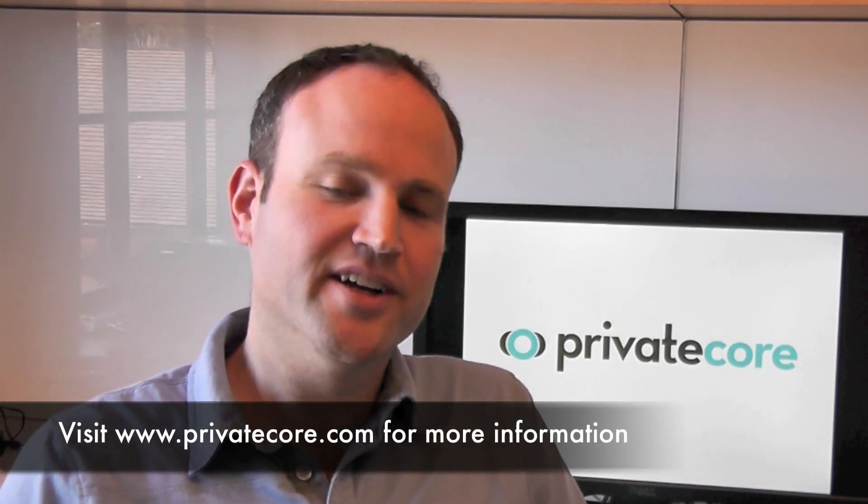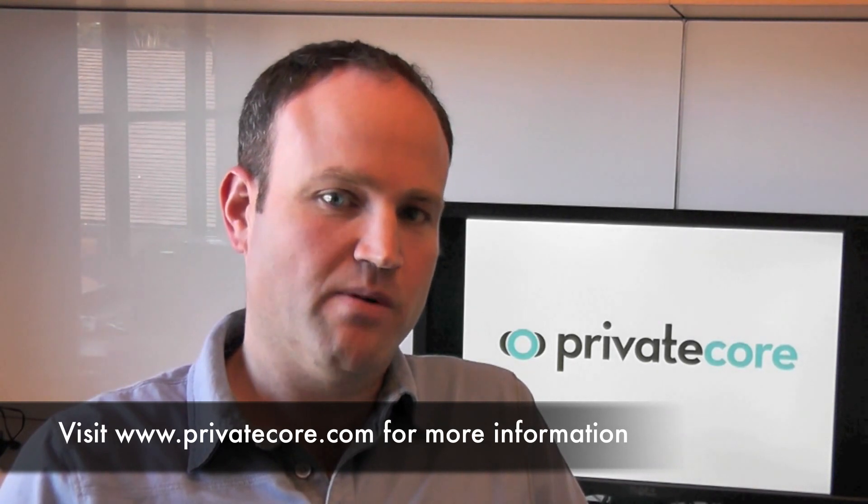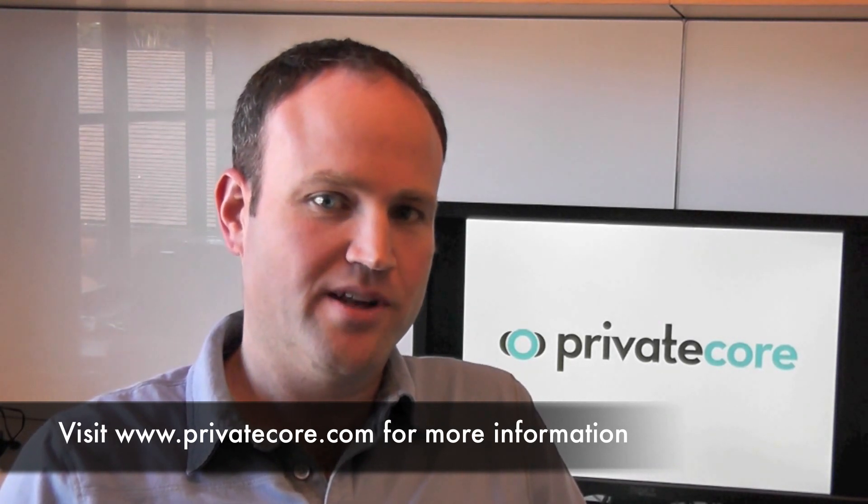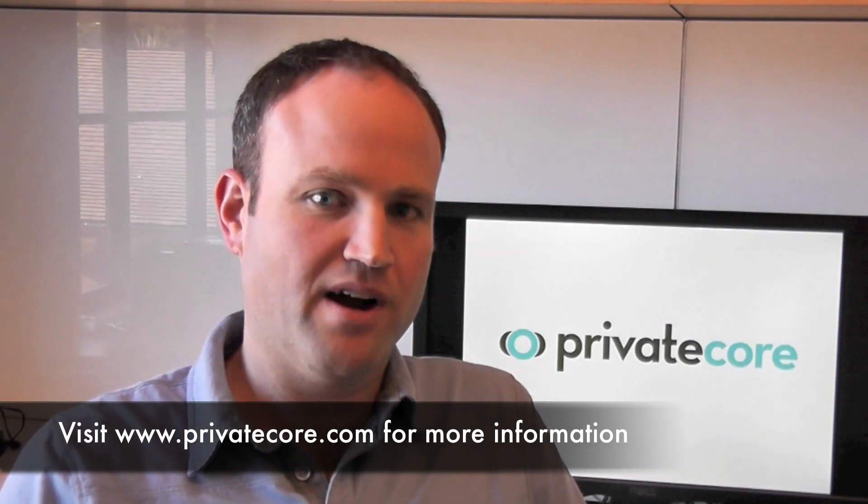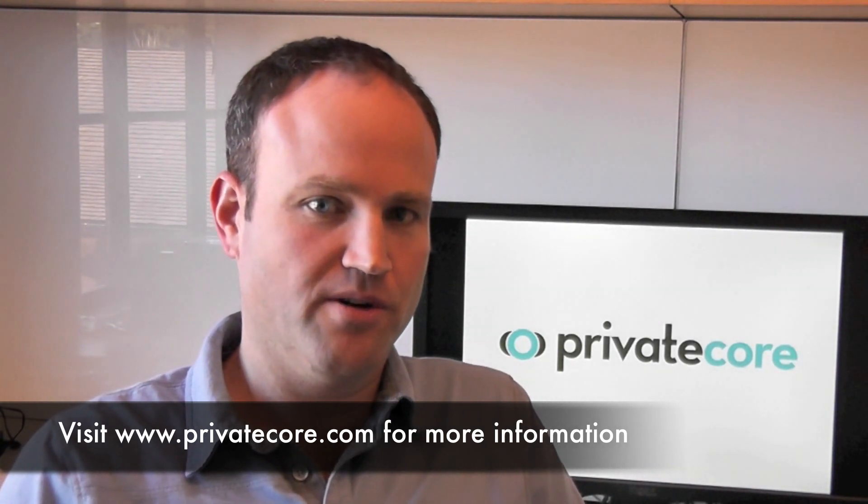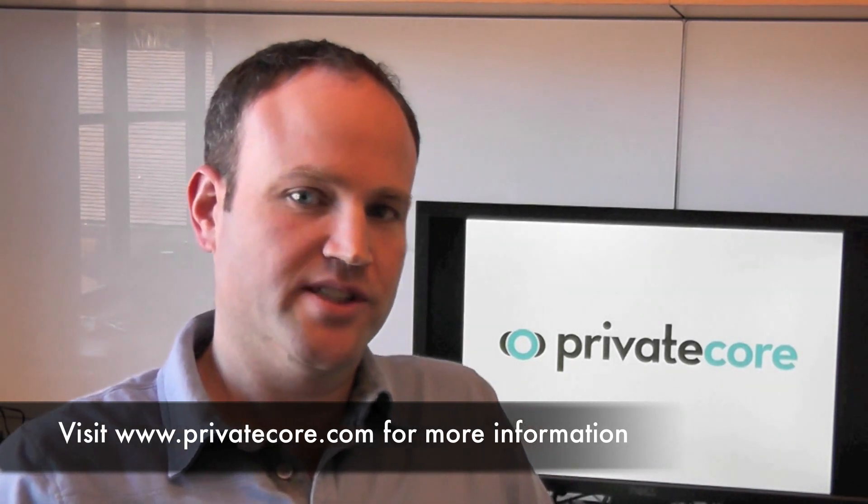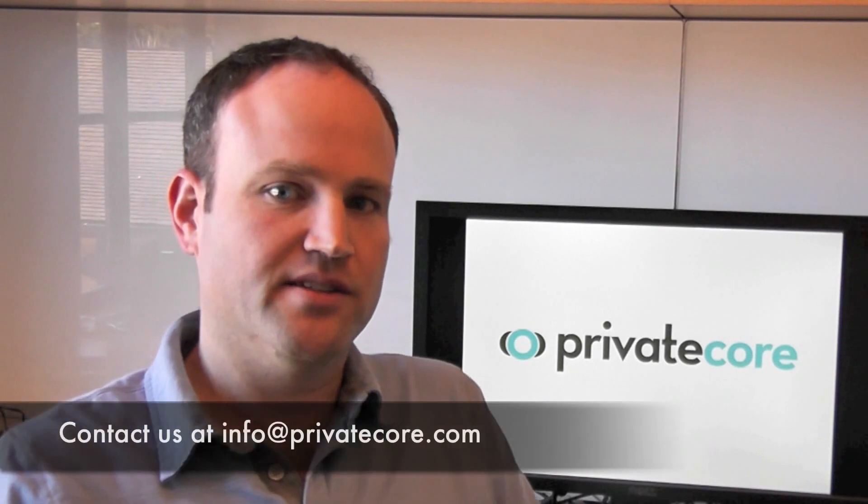If you would like to learn more, please visit our website www.privatecore.com or send us an email at info at privatecore.com.